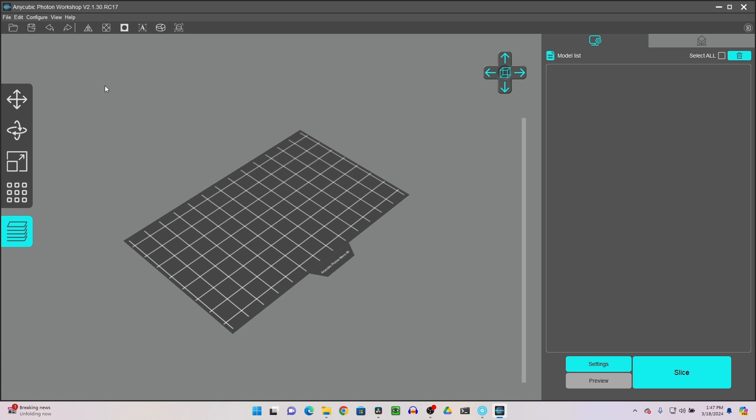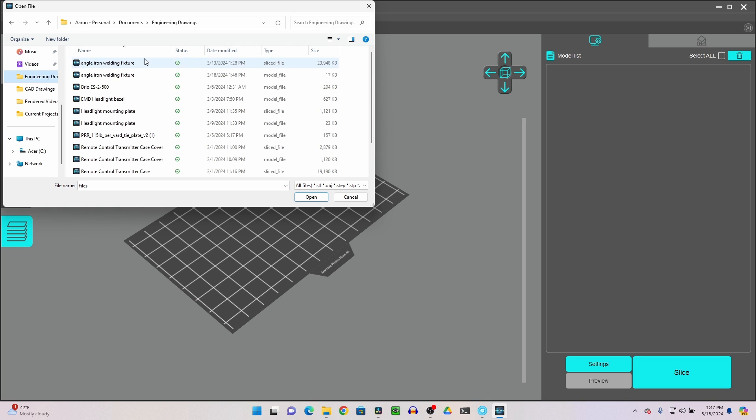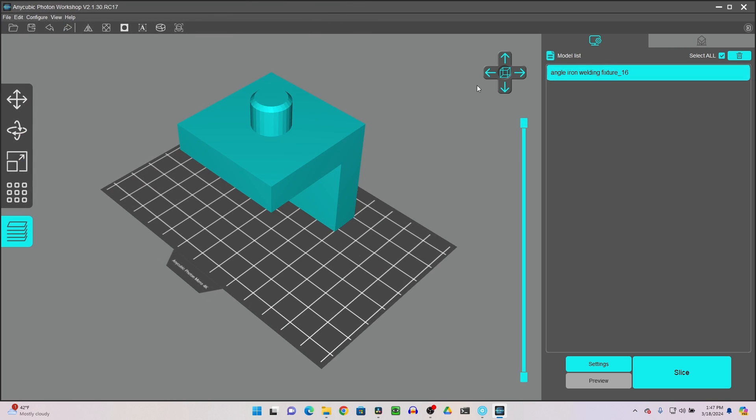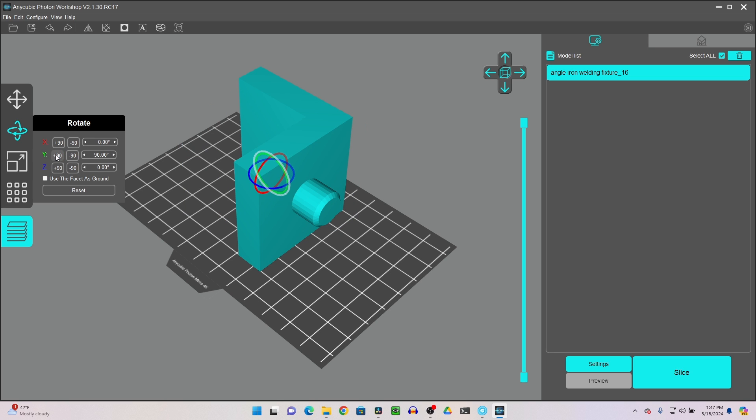Now over at the slicing software. This is Anycubic Photon Workshop V2 for my Anycubic 3D printer. Your slicing software may be different, but the basics are the same. You want to open the file up that you've sliced. And I saved that over here in engineering drawings. And you're looking for a model file. This one highlighted is the model file. Just open that up. It opens up kind of upside down, but we can change that around any way at all.